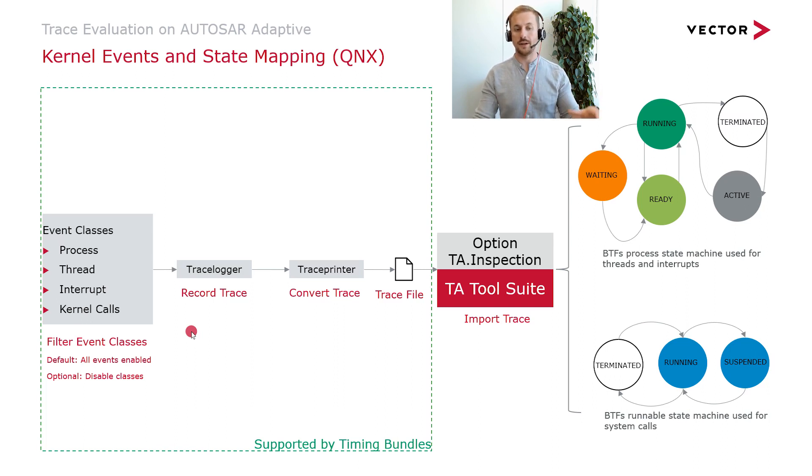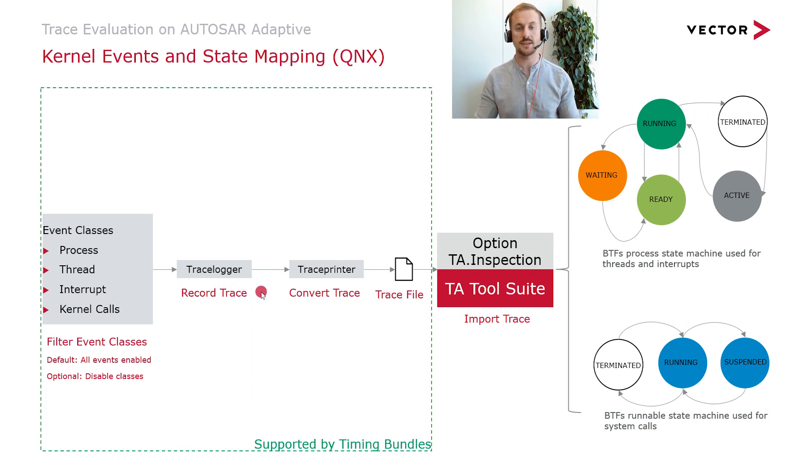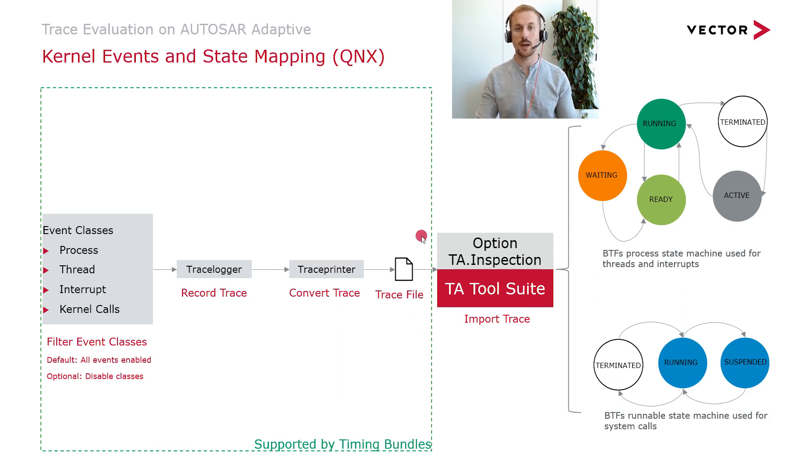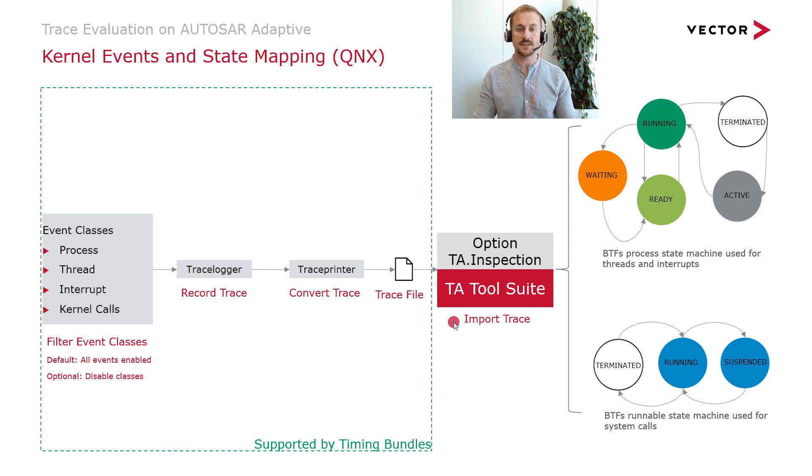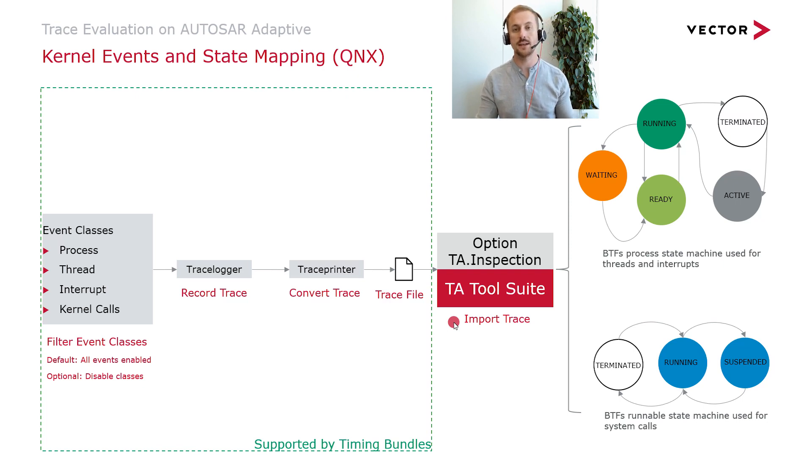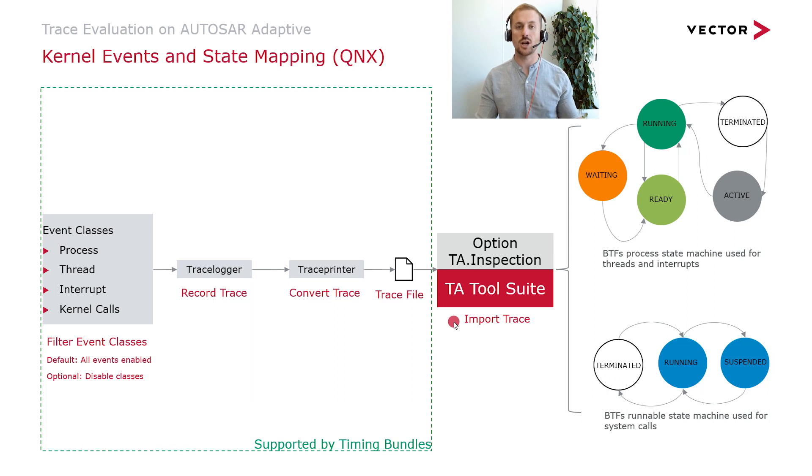Then you start the recording via the trace logger. This produces a trace file which needs to be converted with the trace printer to a file which can be imported by the tier 2 suite. The inspection converts the QNX states for processes, threads, interrupts and system calls to internal states which are based on the best trace format.